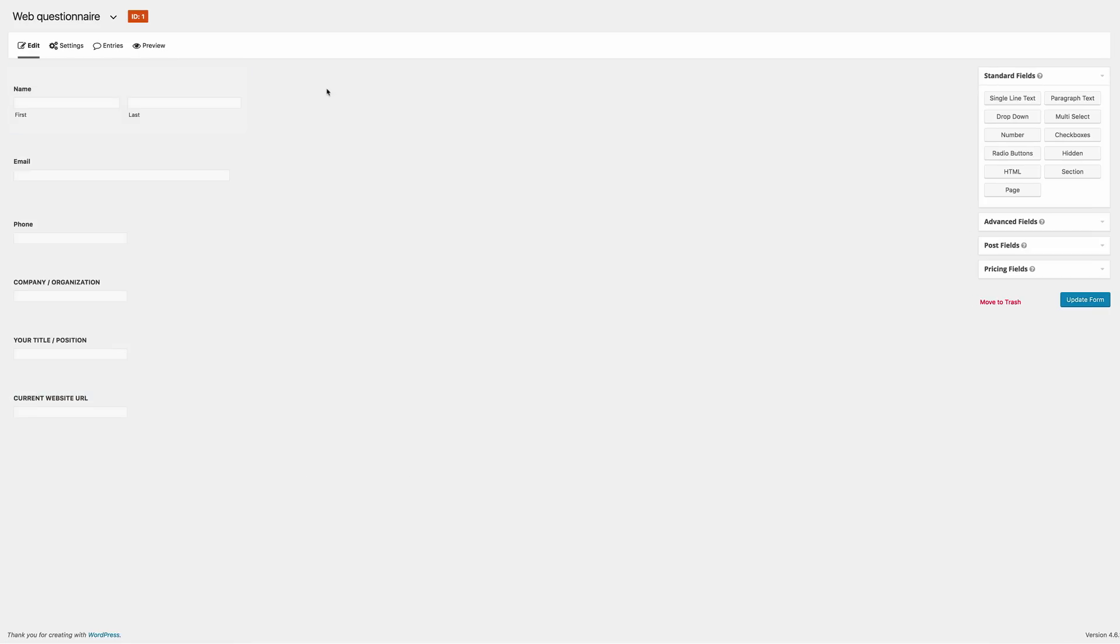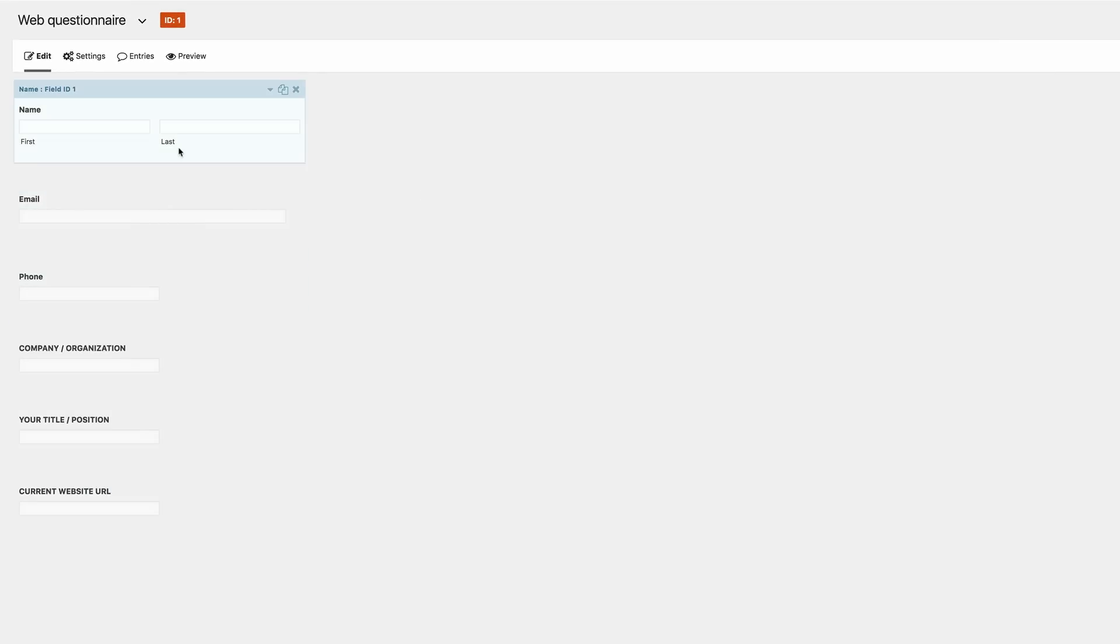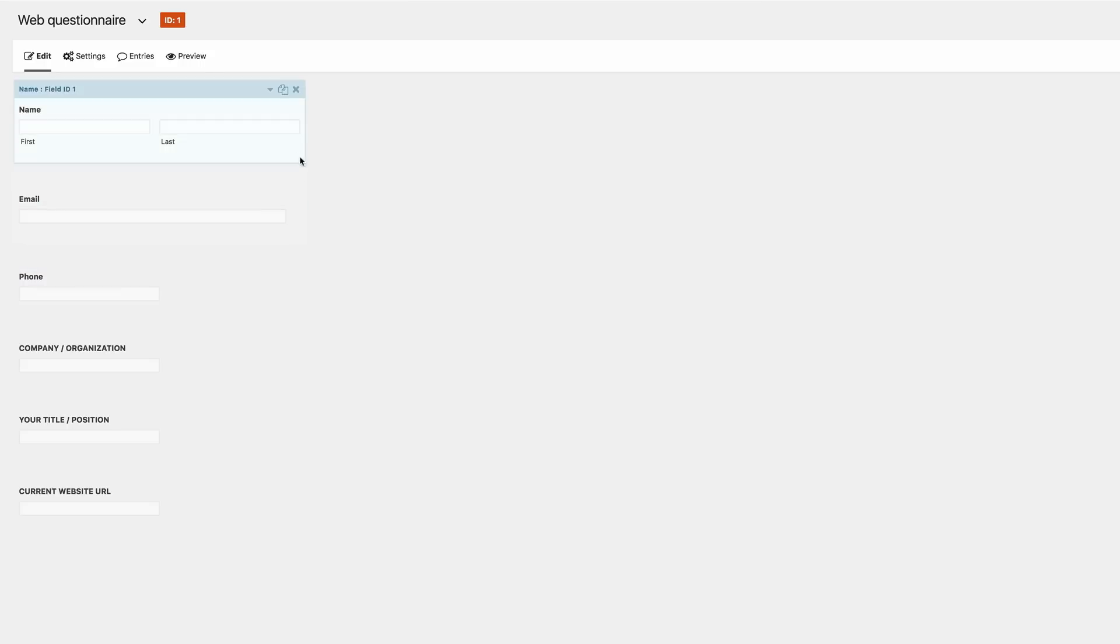So this information that we've just added here on this form is vital because you want to make sure you have this information just in case you need to get in touch with the customer. For example, if you have a form and you don't have the customer's phone number, that's going to be a headache. So having all this information in place is ideal in collecting all this information that we need.